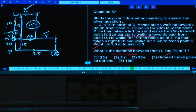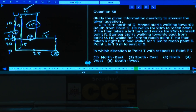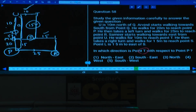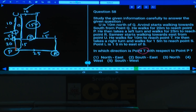Question 57 is done. Question 58: In which direction is point T with respect to point P? From P to T, we move north then east. Therefore T is to the north-east of P. Answer: choice 1.